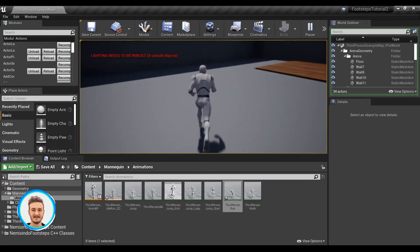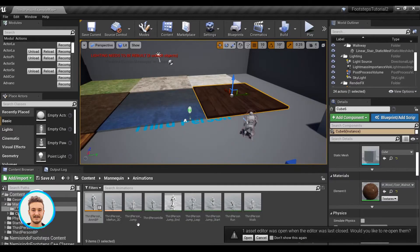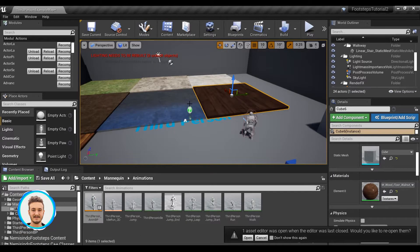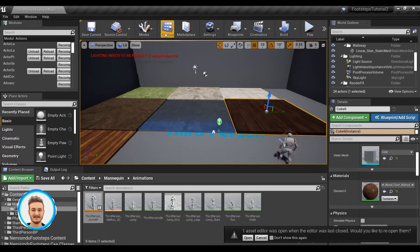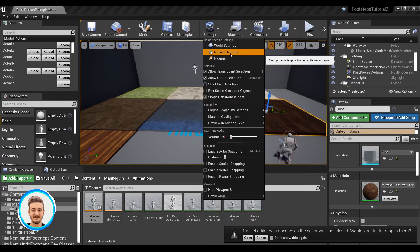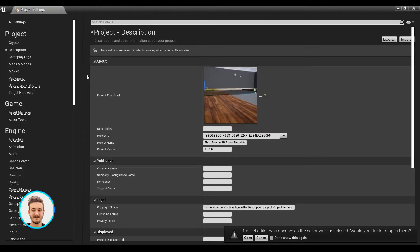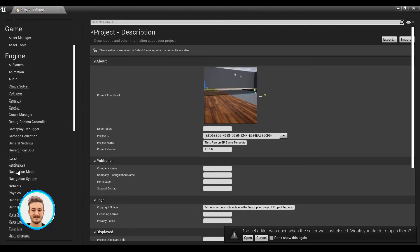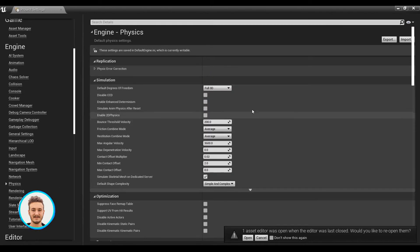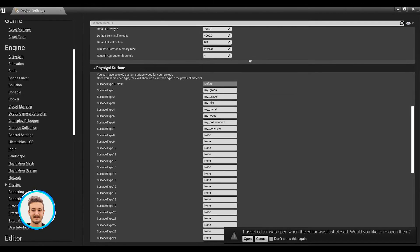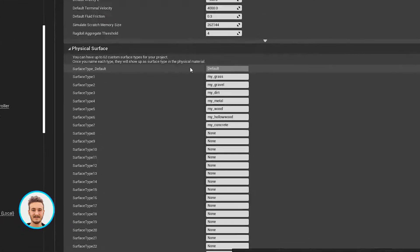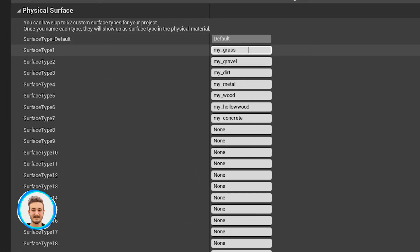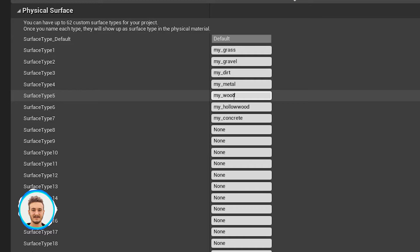The last thing I need to show you is how to switch between different surfaces and make the footsteps change depending on what we're walking on. In order to achieve that, we first need to set up our physical materials in the project settings. If you go to Engine Physics and scroll all the way down, you will see the panel called Physical Surface. This is where you can specify all the different surfaces you want to use in your game. I've set up seven different surfaces here.